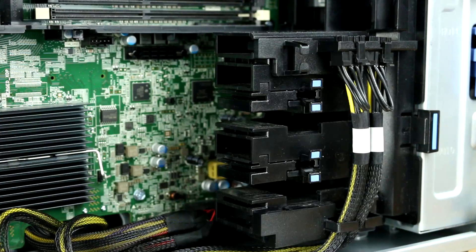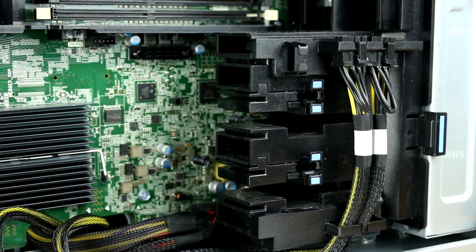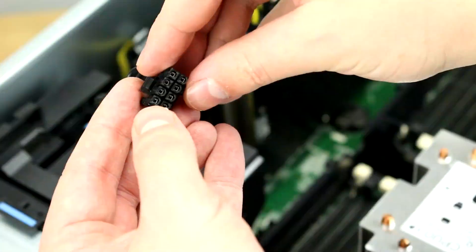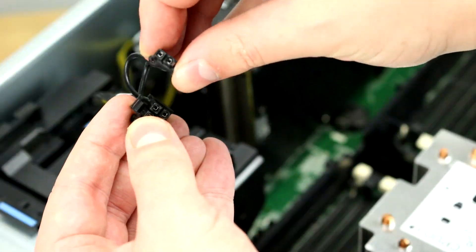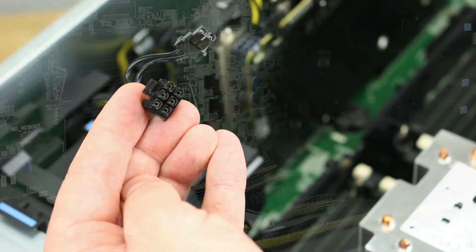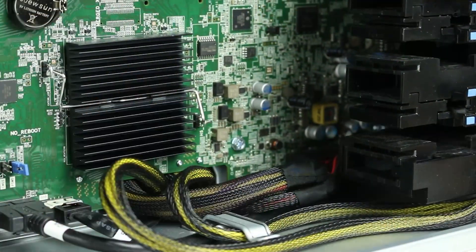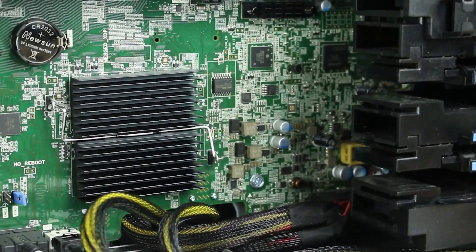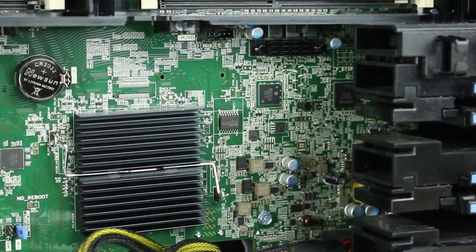PCIe Gen3 slots are typically used for video cards. Please note the system comes with three 8-pin power connectors that can easily be converted to 6-pin. The system also has an optional mounting bracket designed to secure larger video cards.